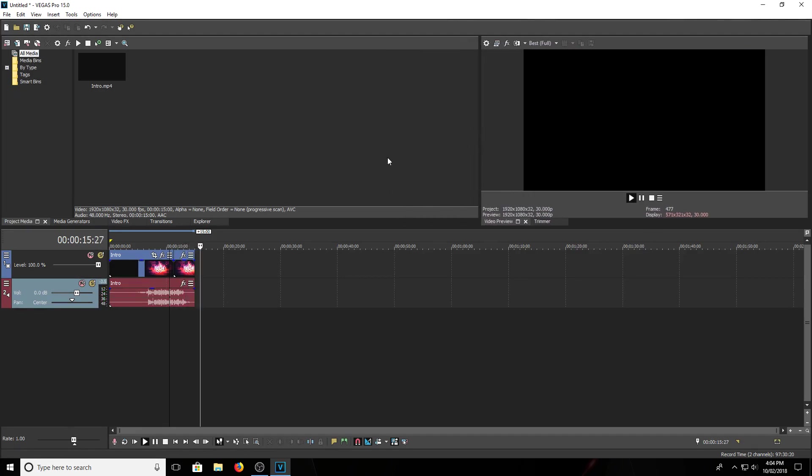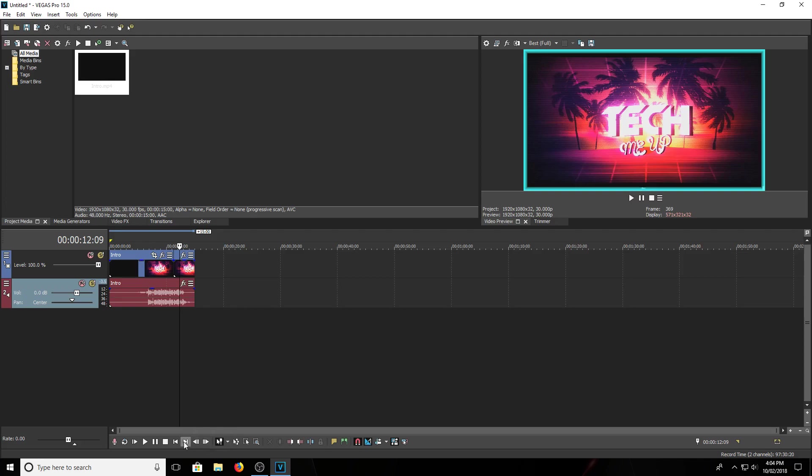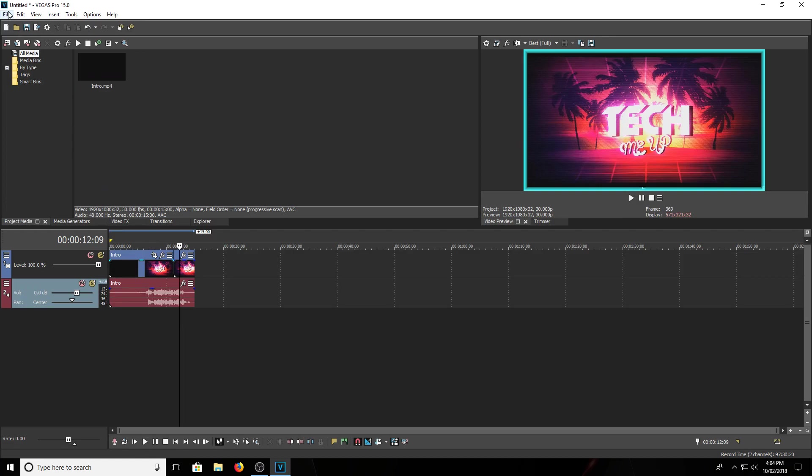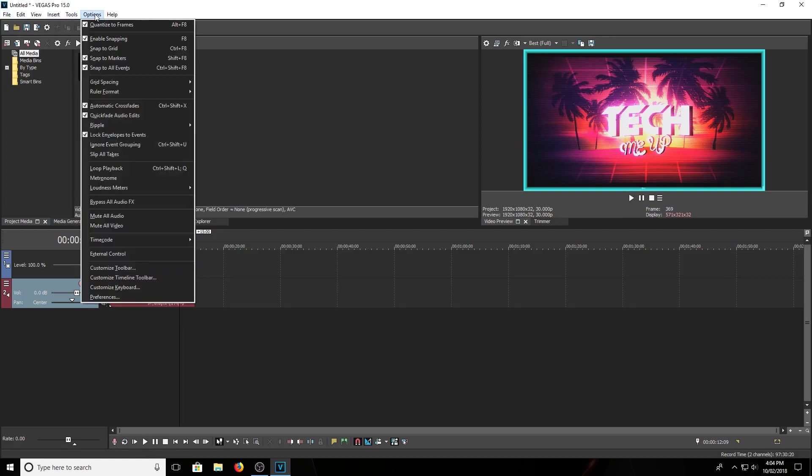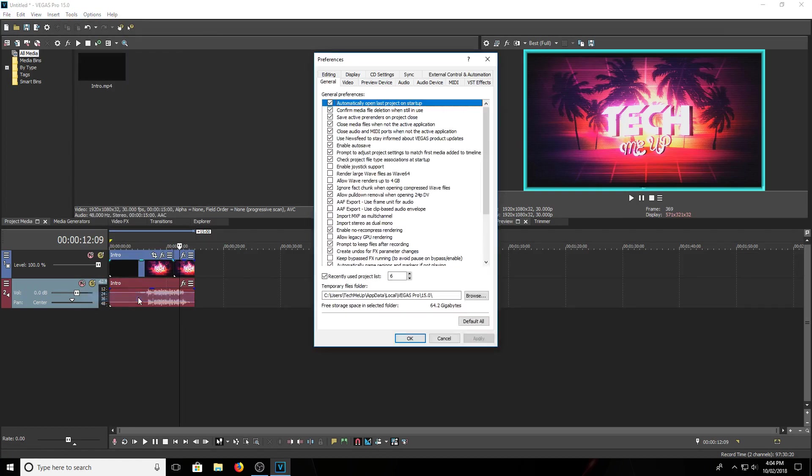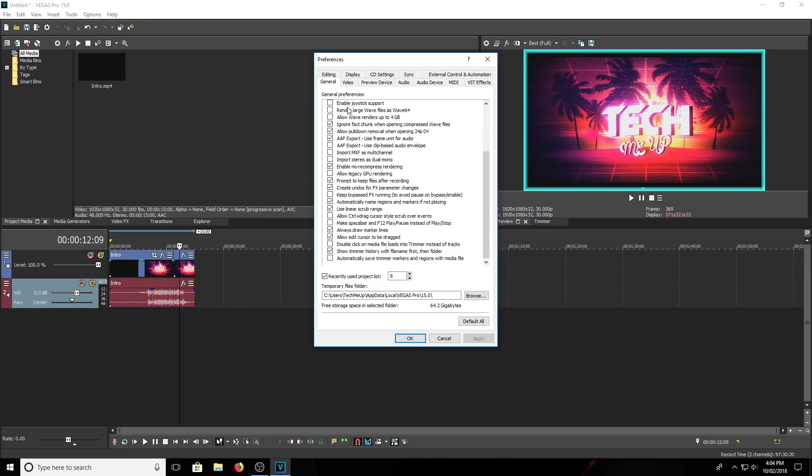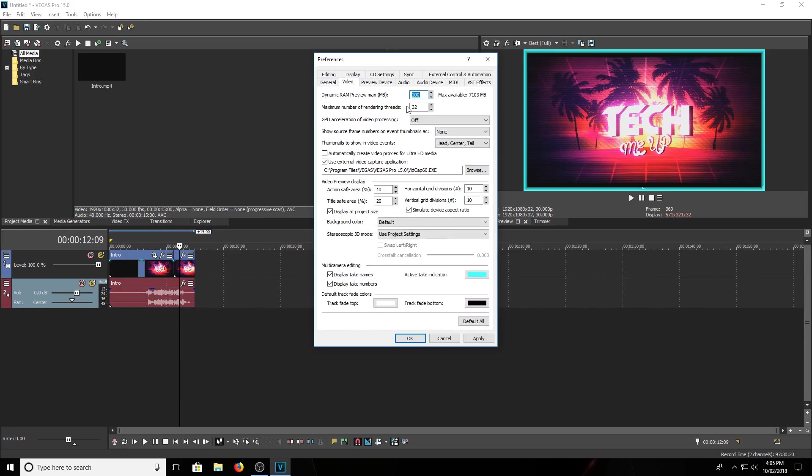As you can see I have that right there and I'm gonna enable GPU rendering. So what you want to do is go to tools, options, preferences and then find allow legacy GPU rendering, click that, make sure that's enabled. And then come over here in video and go to GPU acceleration of video processing.